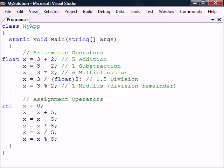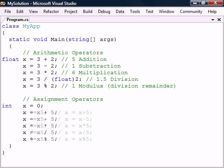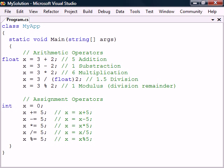A common use of the assignment and arithmetic operators is to operate on a variable and then save the result back into that same variable. These operations can be shortened with the combined assignment operators.